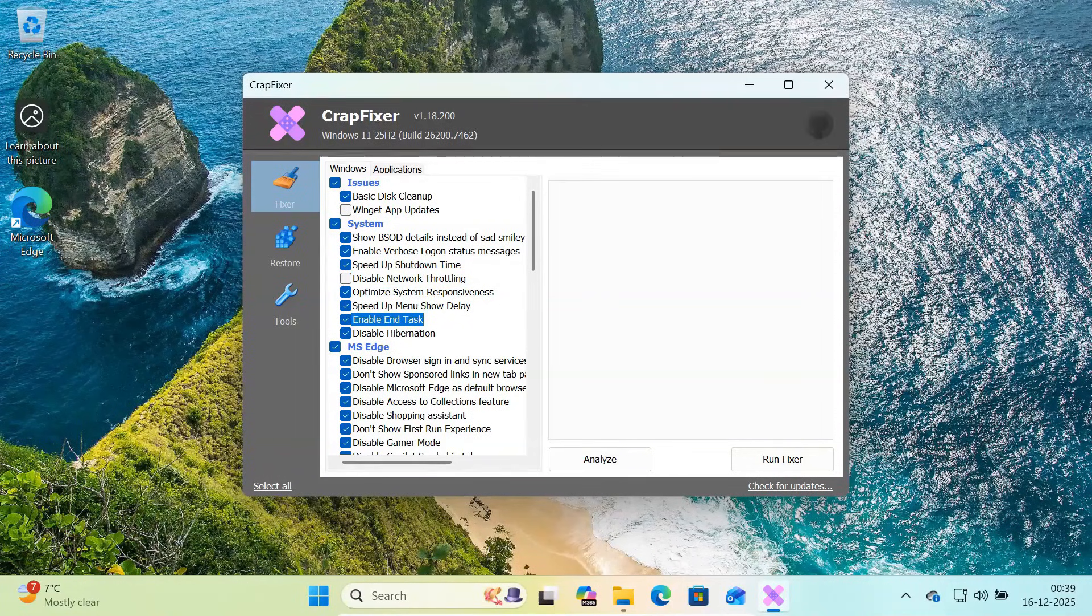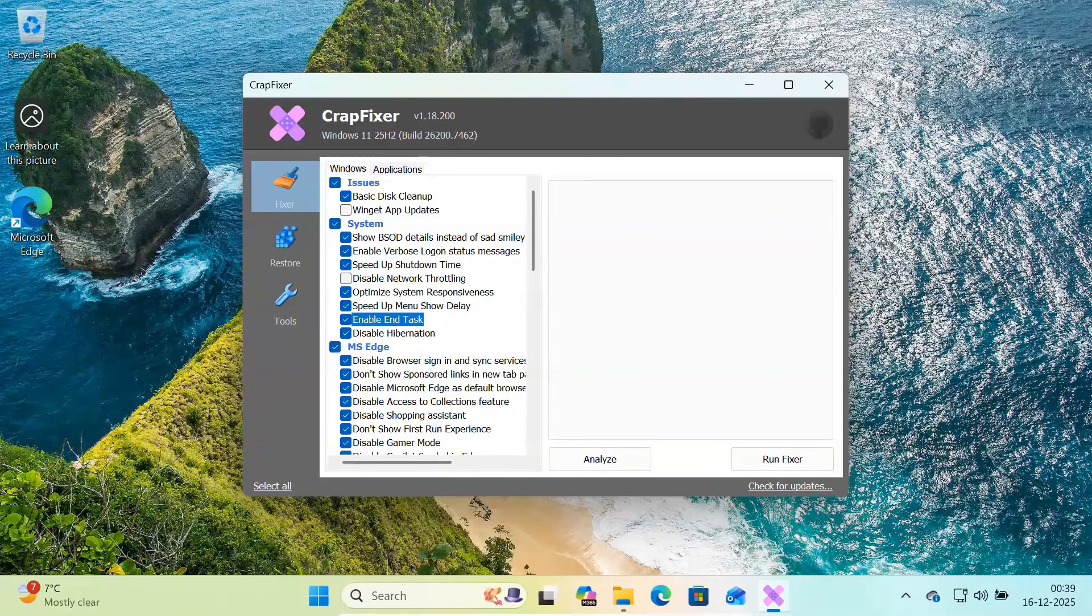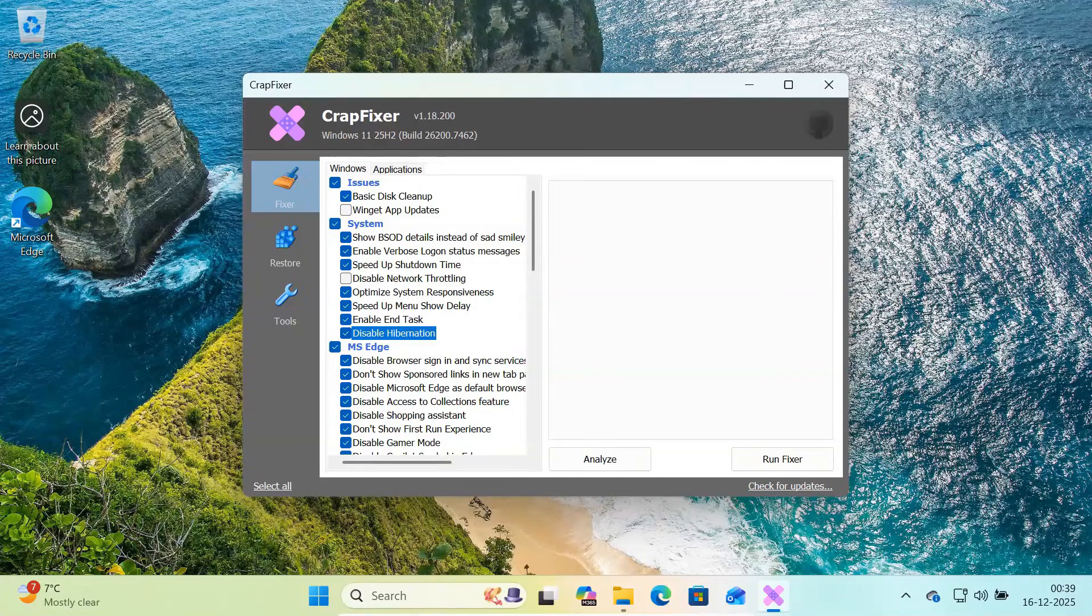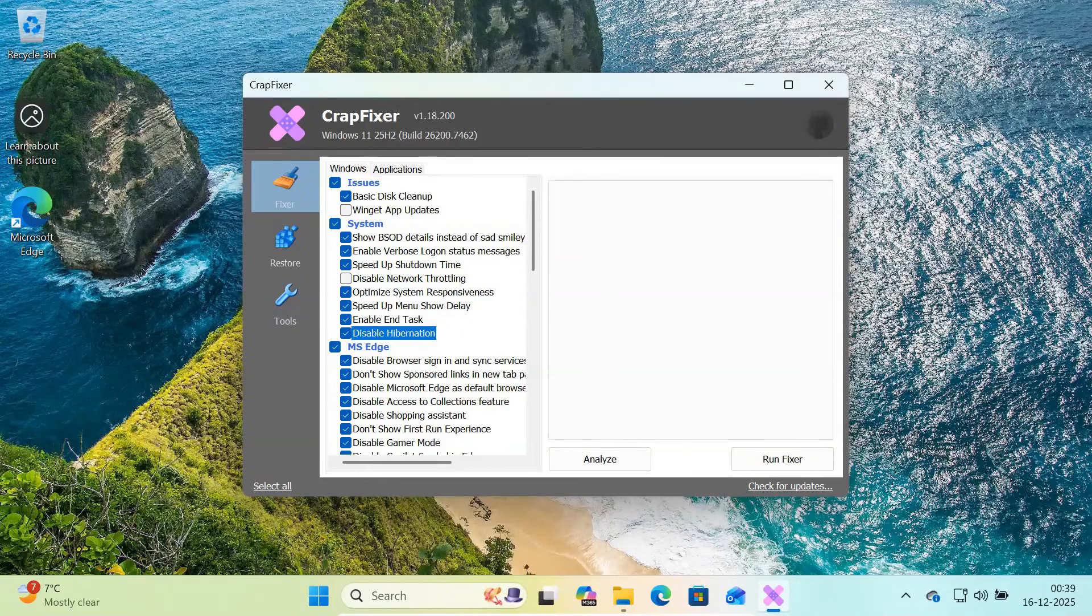You can also enable the end task option directly in the Windows 11 taskbar, which is very useful when apps freeze. Disabling hibernation is also available if you don't use it and want to free up disk space.